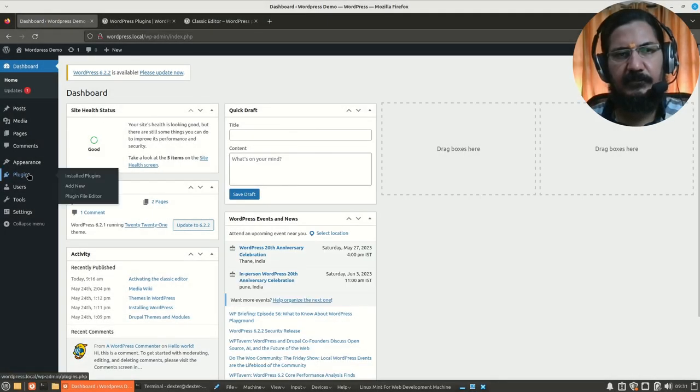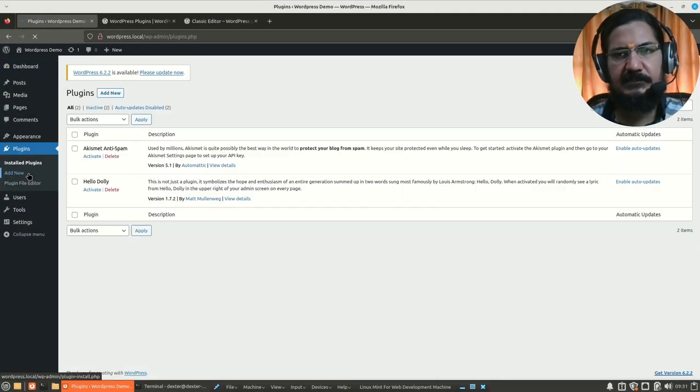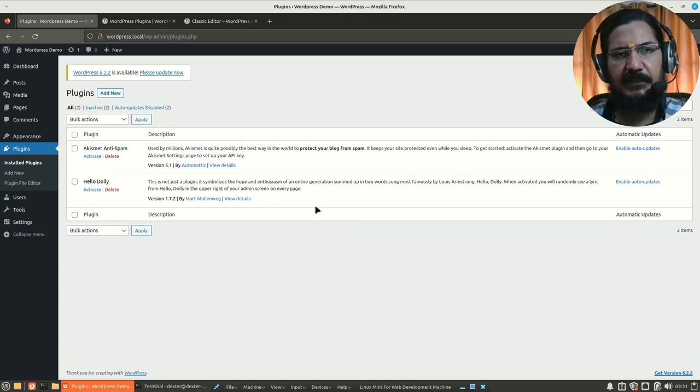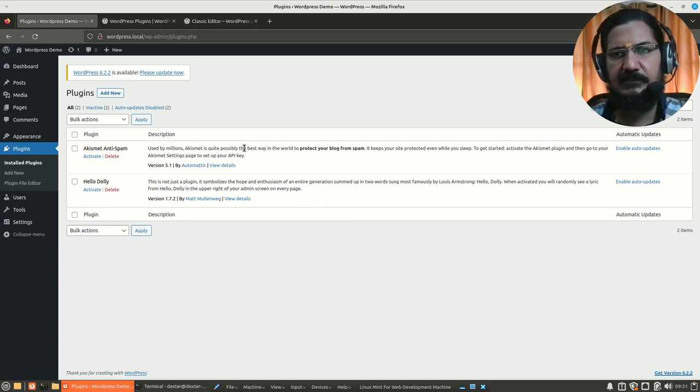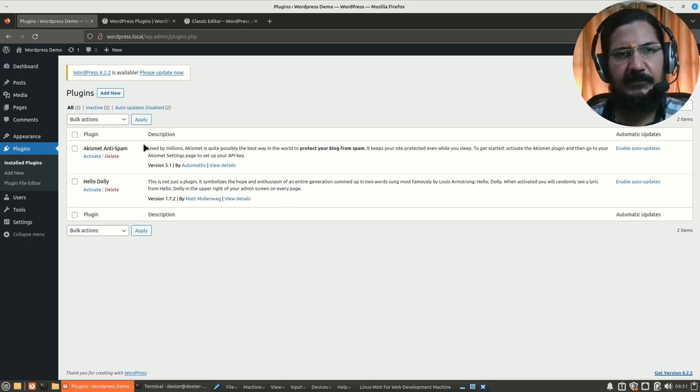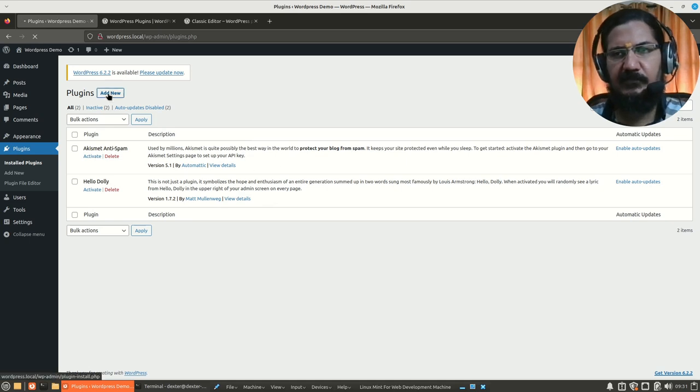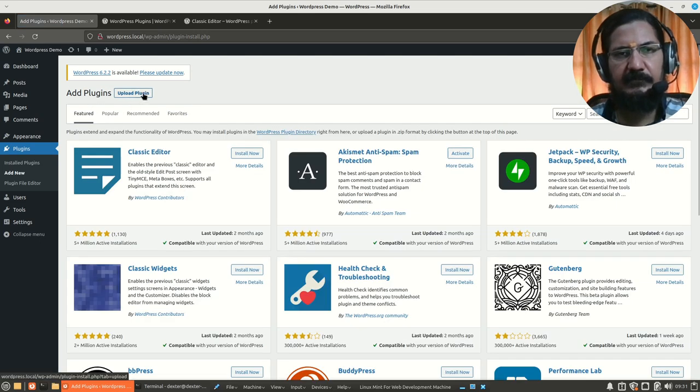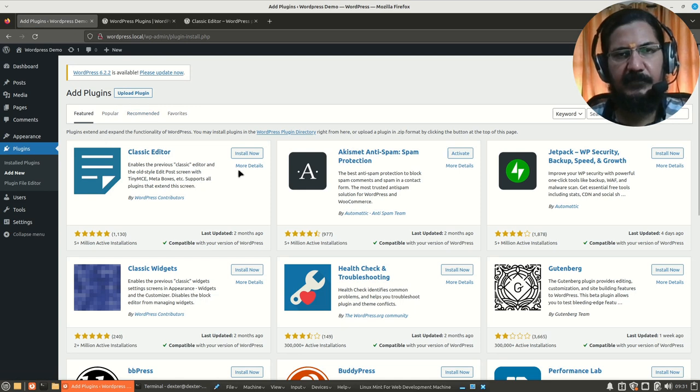So now go to your plugin section. Just like the appearance in theme section, you will get a list of existing plugins. Two of these are usually by default there. Hello Dolly is a demo plugin, this one is an anti-spam plugin. We can add a new plugin by simply going into add plugin. We could upload a plugin if you have downloaded it or you could select it from here.